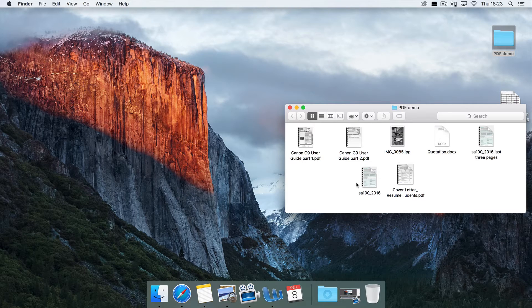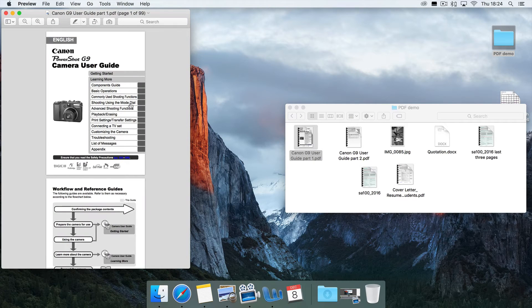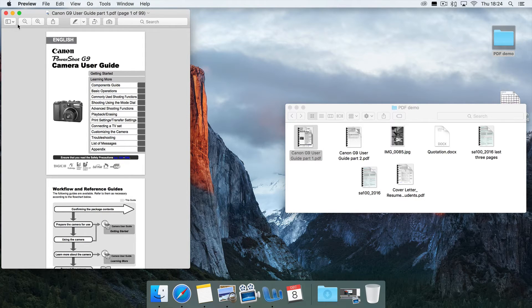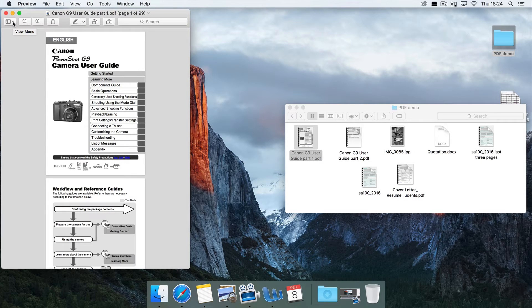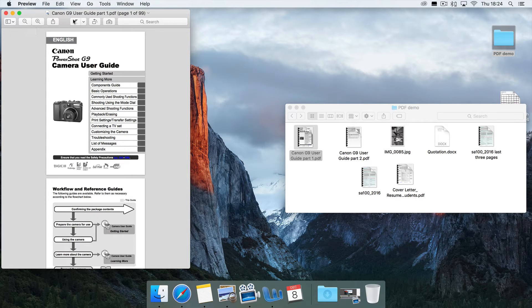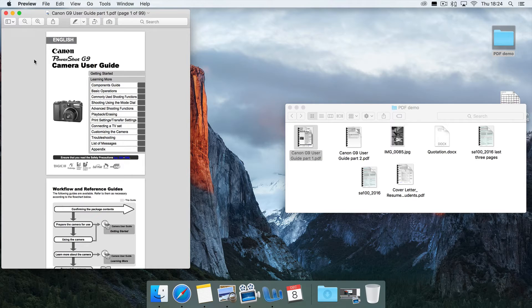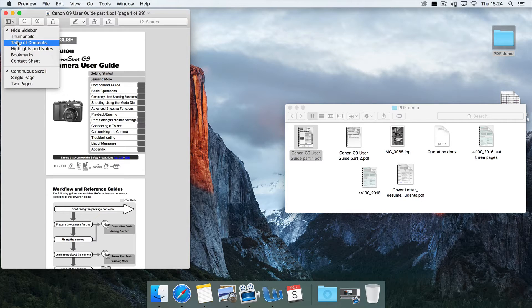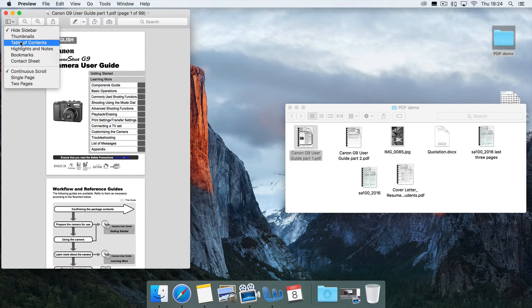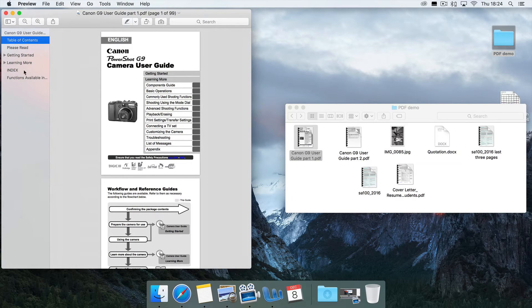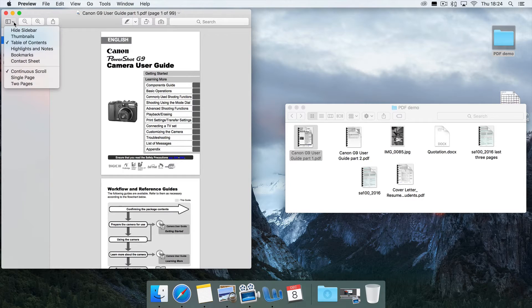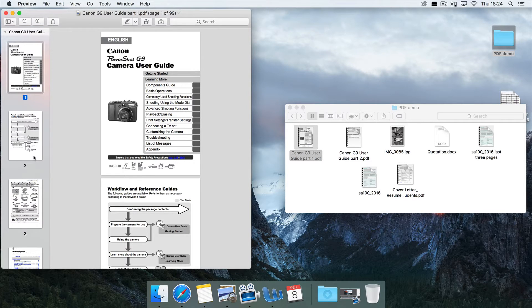Let's just open a PDF document here. This is the user guide for a camera that I used to have. Most of what we're interested in here is going to happen under the sidebar menu. I'm not going to concentrate much on annotations and things in this tutorial. I want to talk about editing the document as a whole. Here's the sidebar. I'll show you a couple of things. One thing worth noting is that a lot of documents do actually have a useful table of contents here, and you can jump around through the document by clicking on that. But most of what we're going to do is under the thumbnails here.